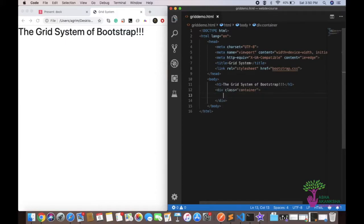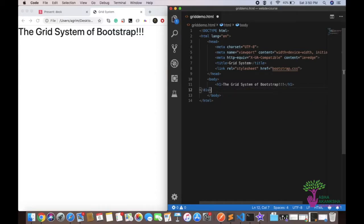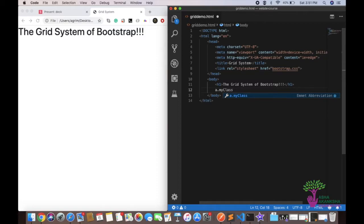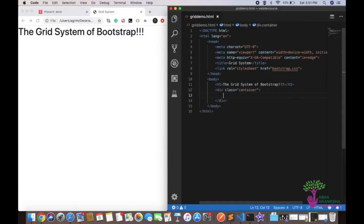If you want multiple classes, you can do .container.my-class and it will give you both classes predefined. This works for other elements too — by default it creates a div, but if you do something like 'a.my-class' it will give you an anchor tag with class equal to my-class. This is a handy shortcut, not directly related to the grid system.